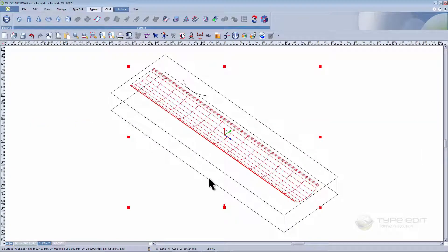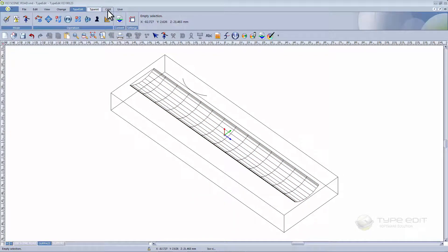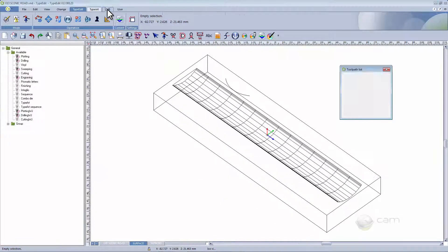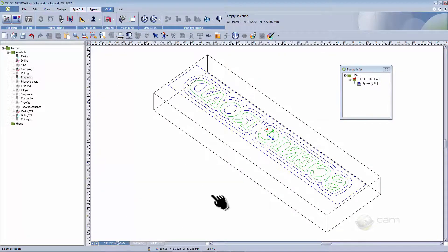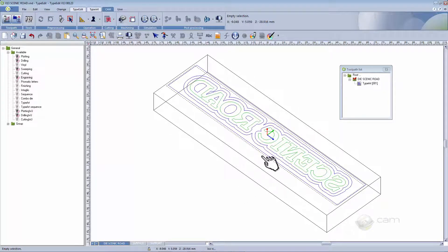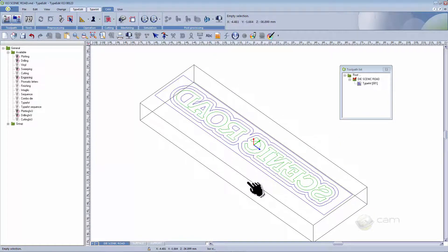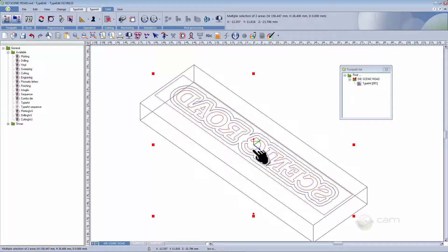Now that the surface is created, we can move on to the count module, where we're going to begin to create our tool path. To create the first layer, you need to select the contours you want, which are the external and the logo, to create the die.